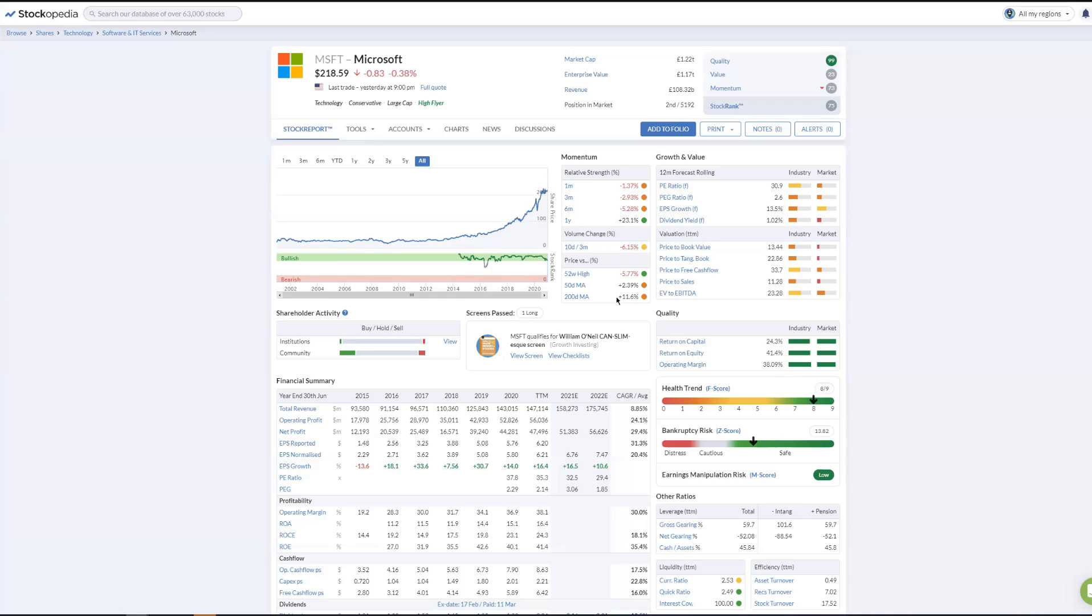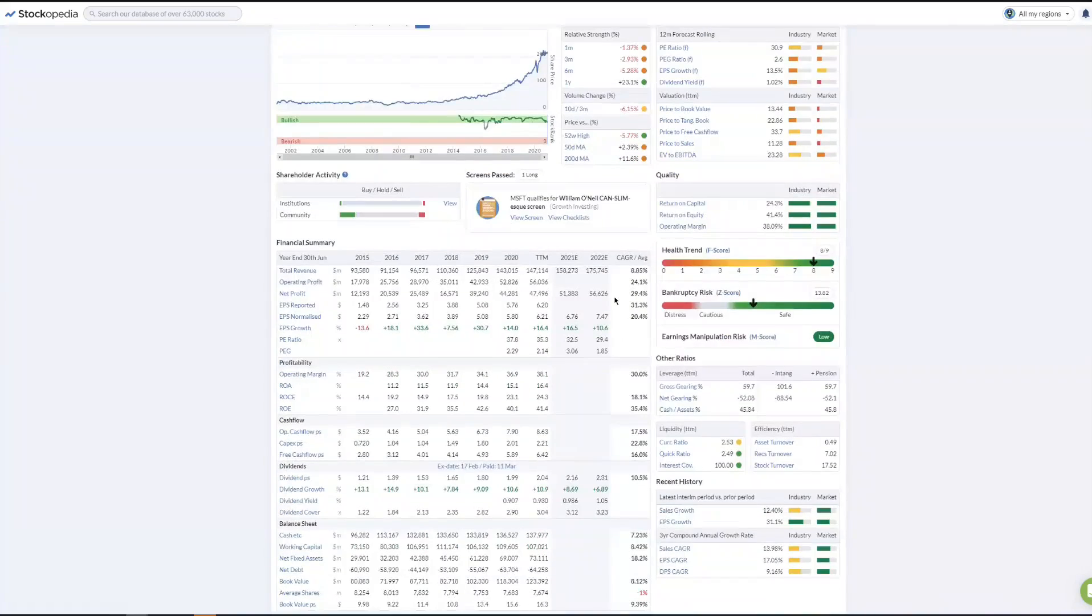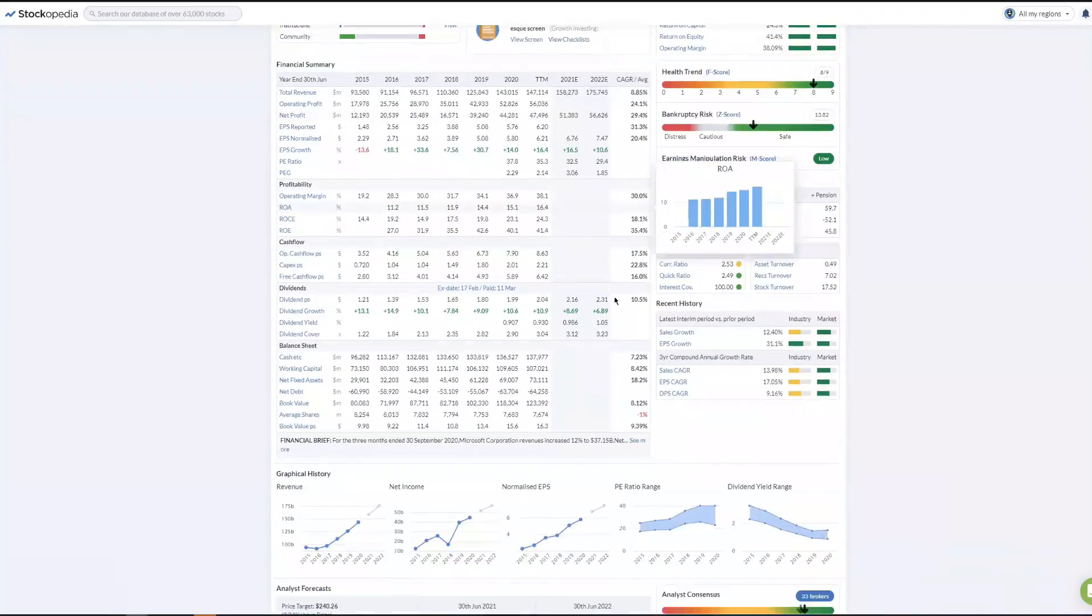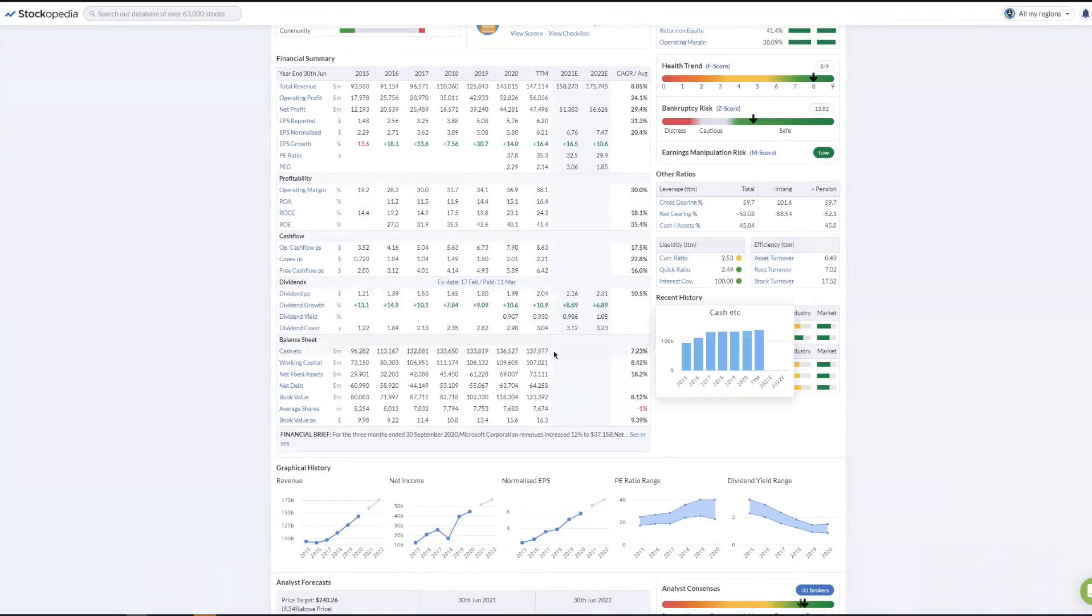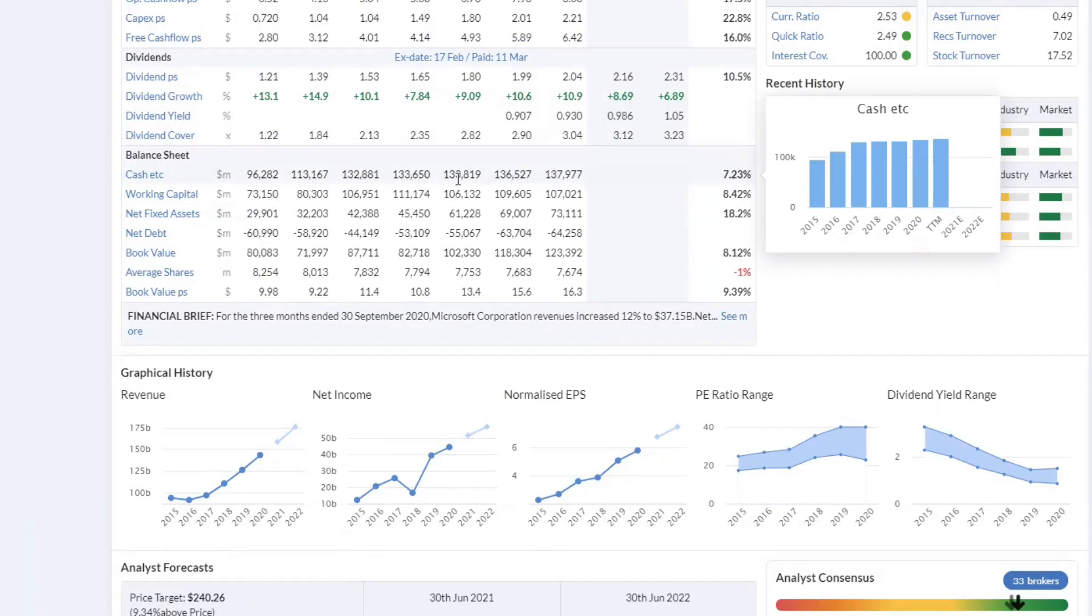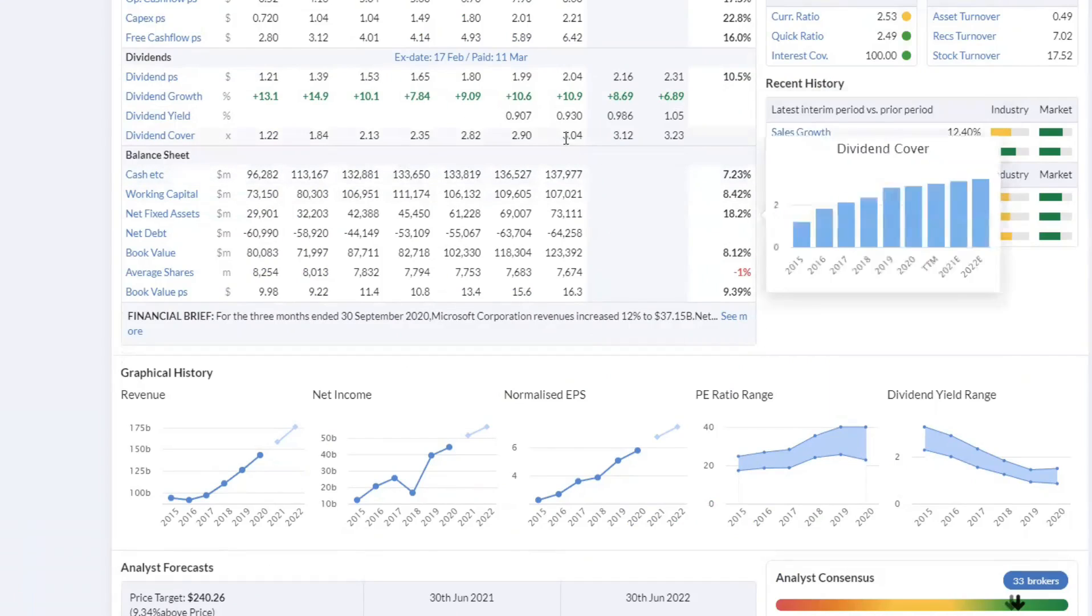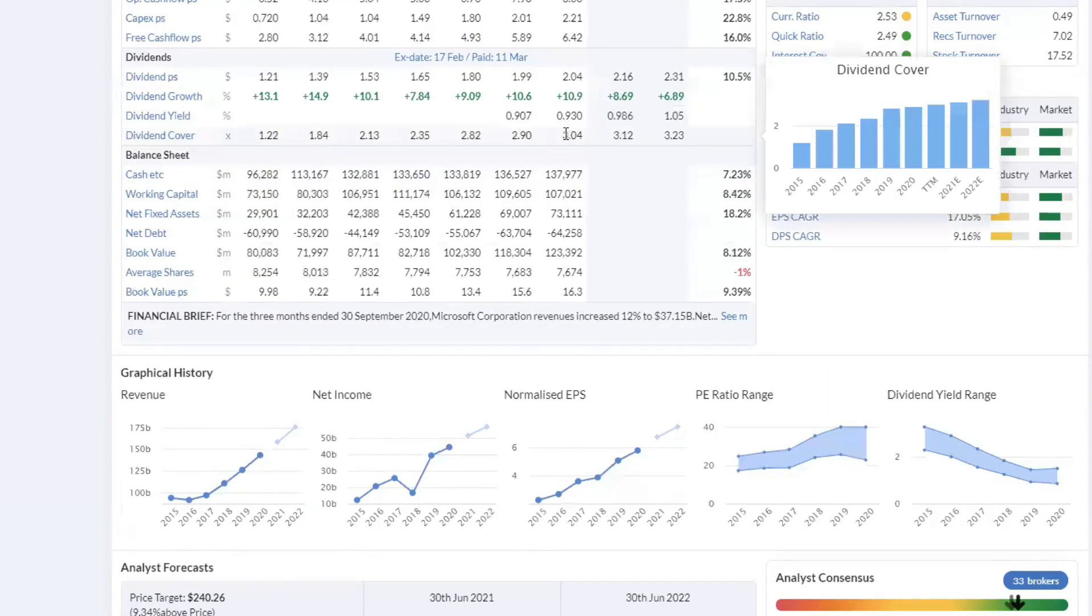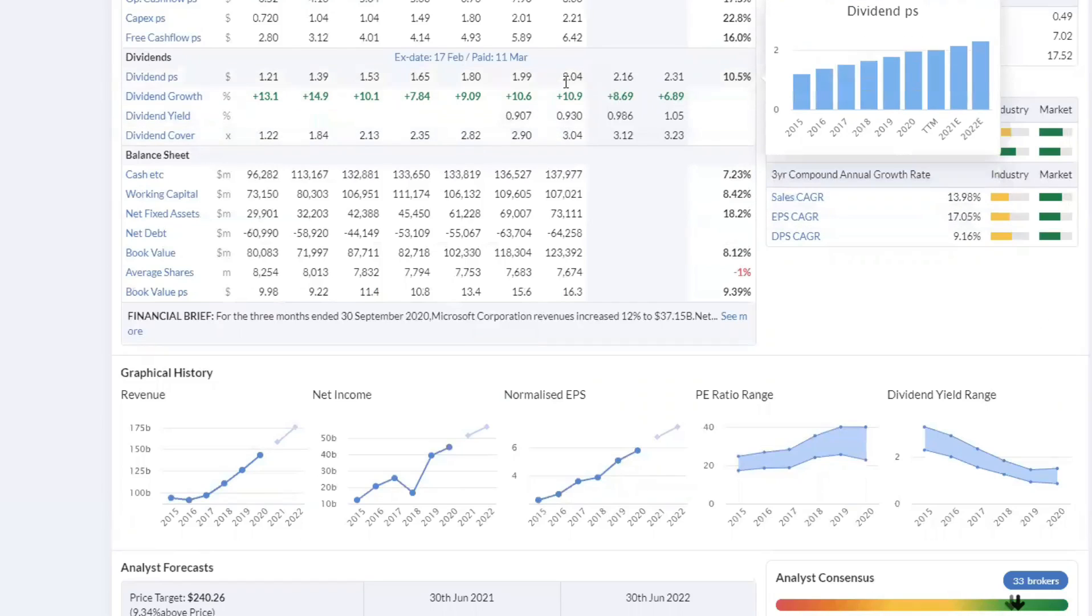Now other things that we should mention about it: they're sitting on a huge cash pile which is actually quite static in terms of the last three, four years. 132 here, 133, 133, 136, 138.